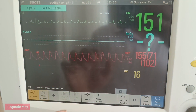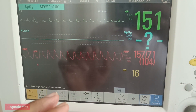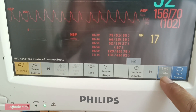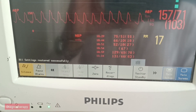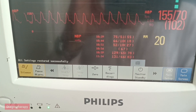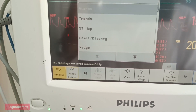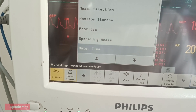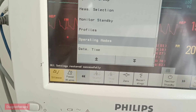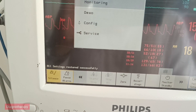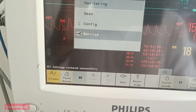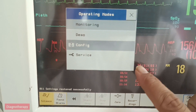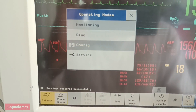For showing pulse pressure variation, we are taking the Philips MP20 monitor. Here you need to go to the main settings, scroll down and select, then go to operating modes and select operating modes. Then go to configure.